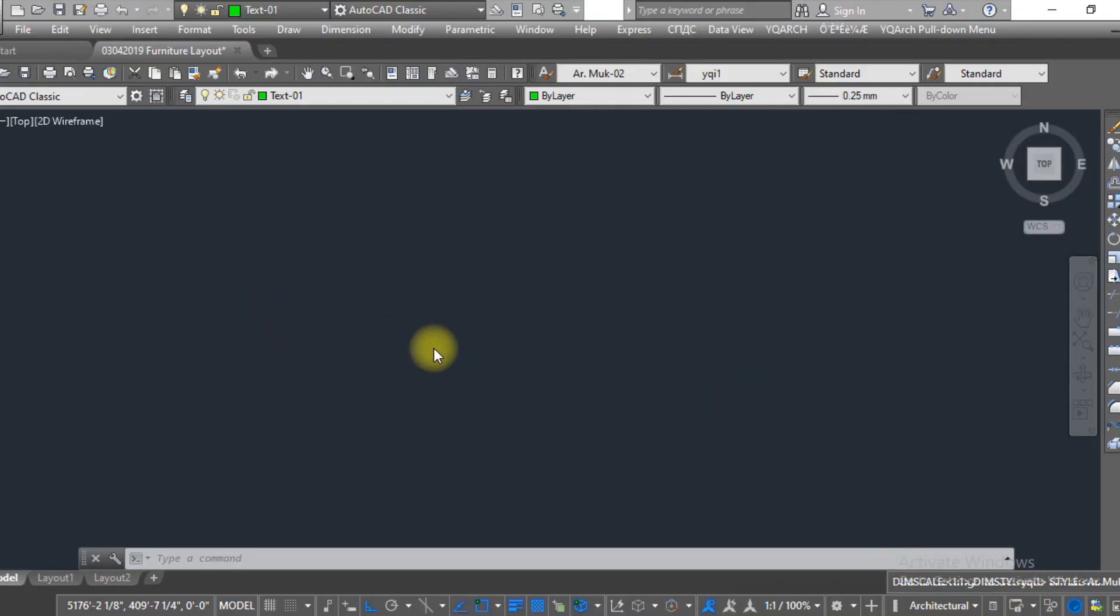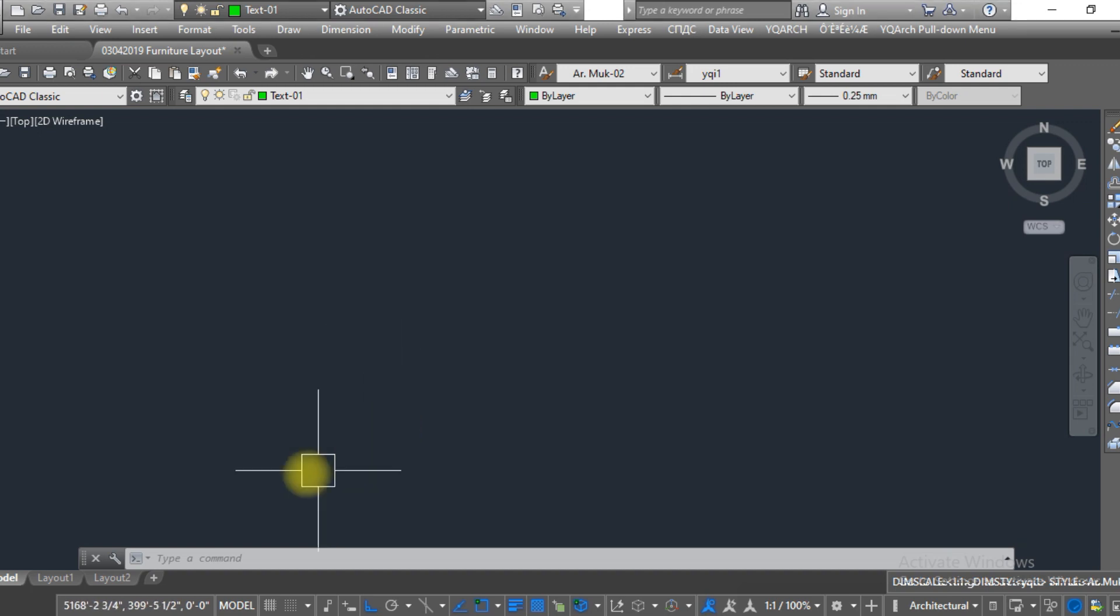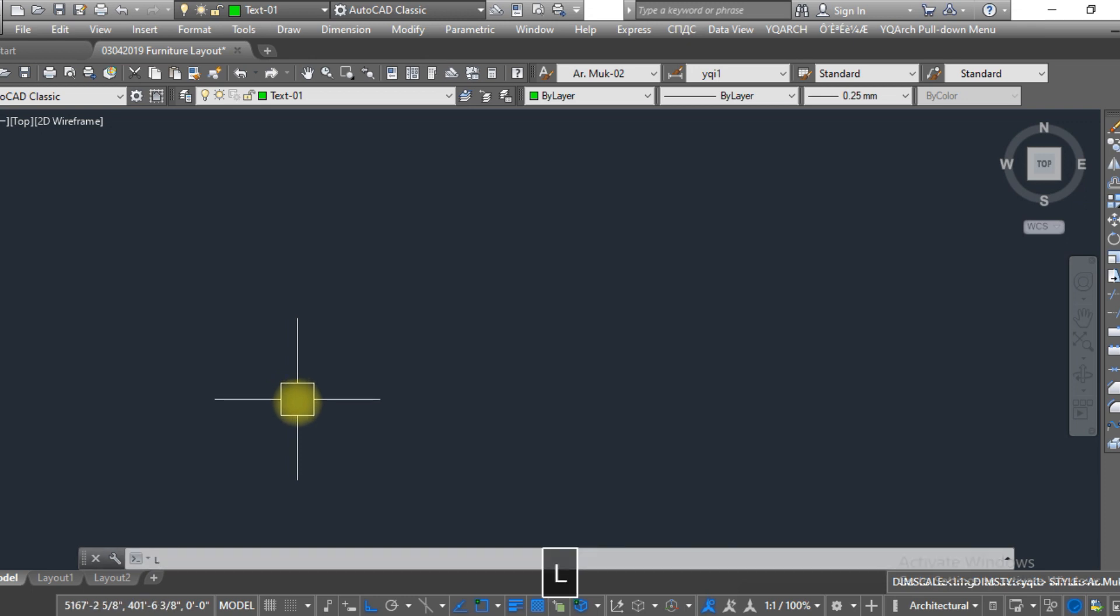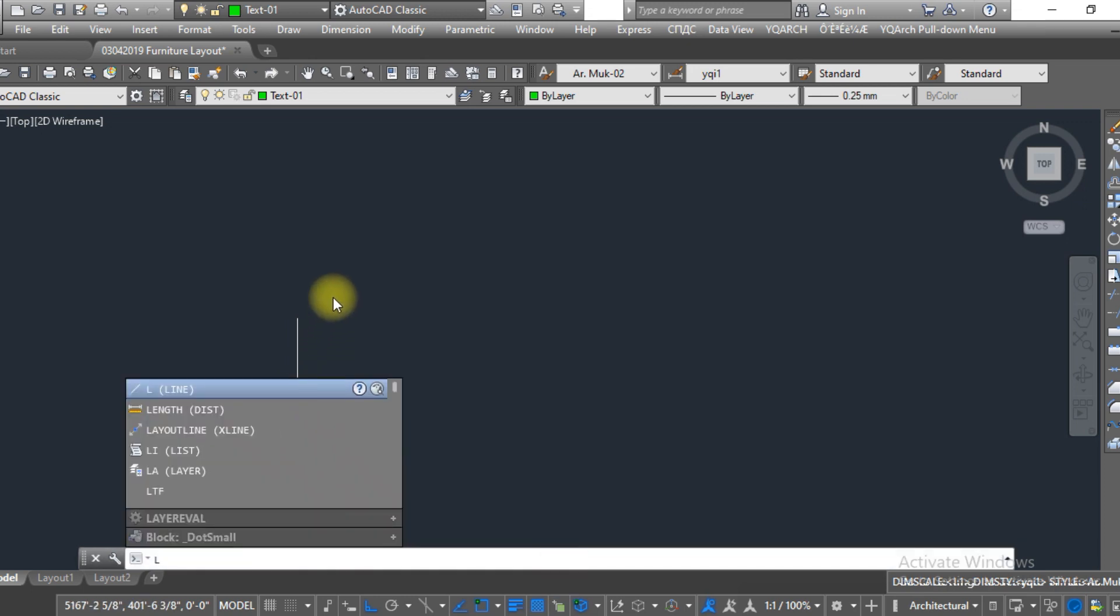Hello viewers, welcome to SRK Studio. I hope you are doing well. In this video we are going to learn how we can show and hide the line history in AutoCAD. So let's get started. Here I have selected the line command.